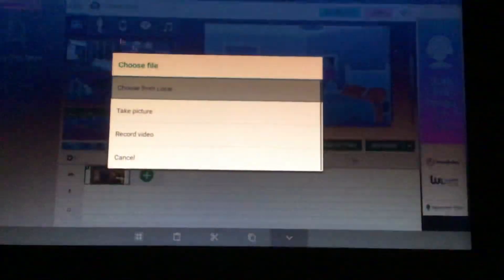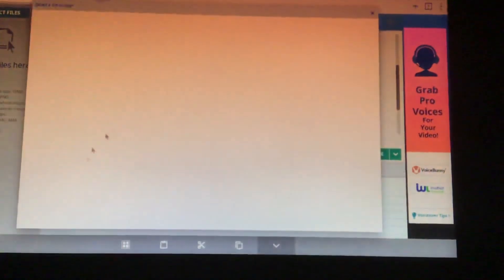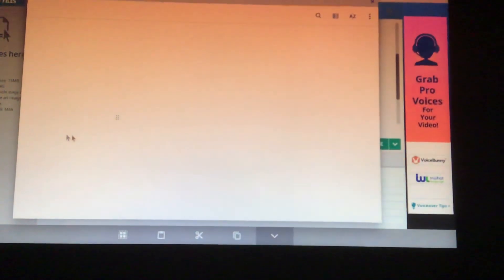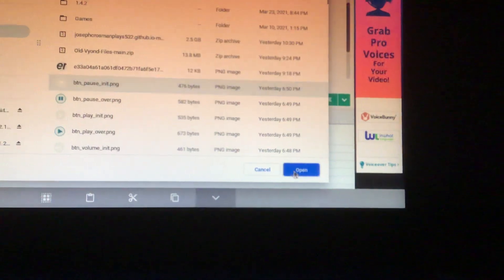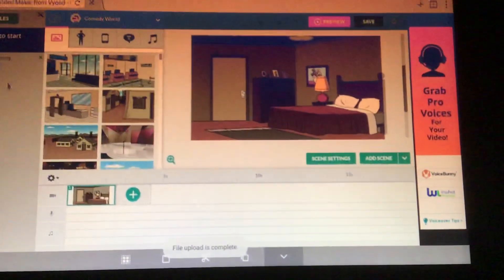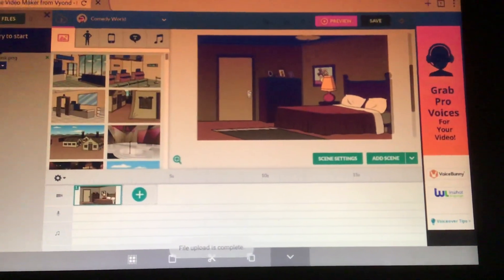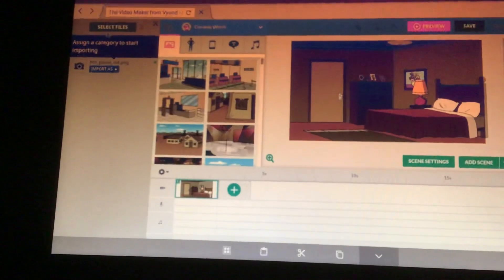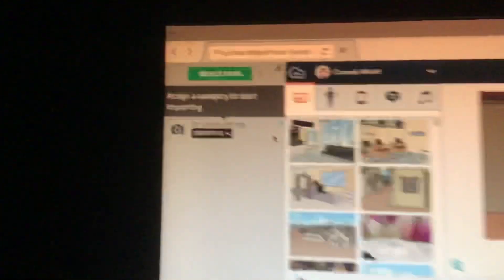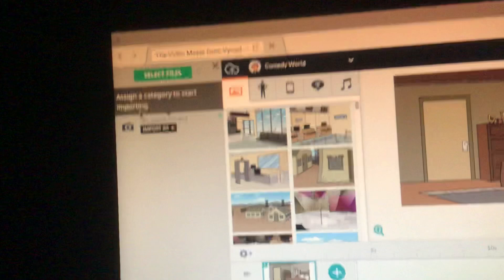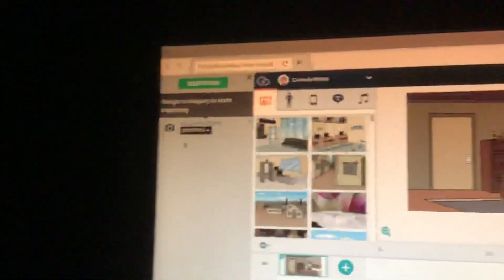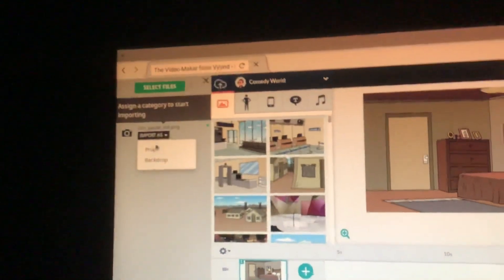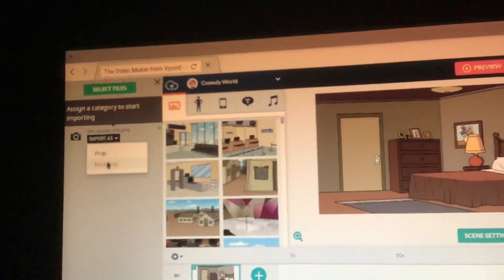You can still upload your files and it will ask you — if you upload your file here, it will ask you to assign categories and start importing. You can drop down. I have a size, a proper backdrop.